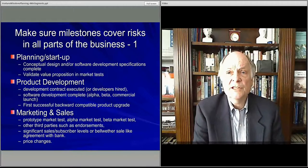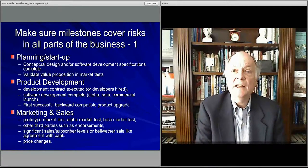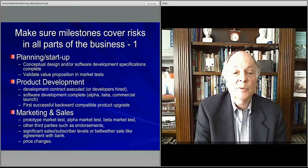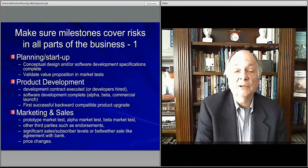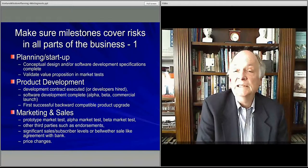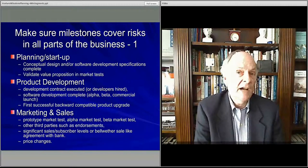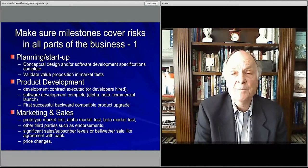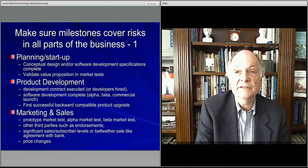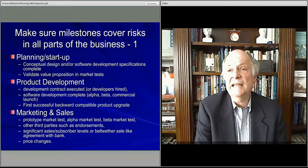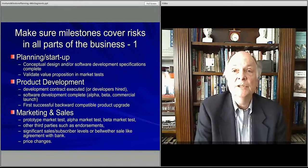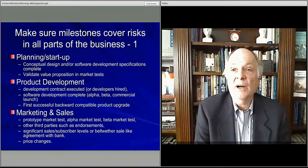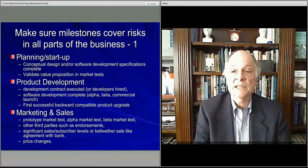Marketing and sales. You have to do some sort of market test — alpha test the market, beta test the market — then have real market explorations with your product. Bring in third parties that can provide endorsements. You might have significant sales levels you want to achieve: a thousand customers, a hundred thousand customers, or ten to a hundred thousand dollars in sales in a month or quarter, showing you've established your market. You may also need to account for price adjustments as competitors respond.